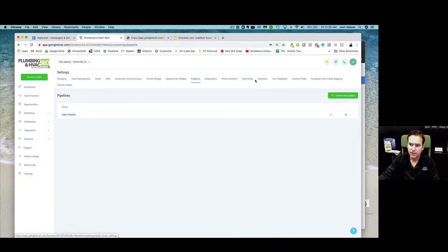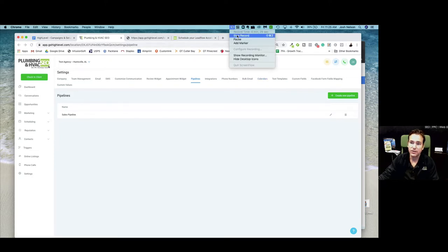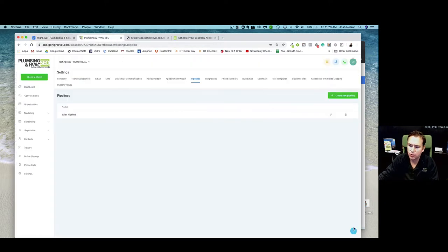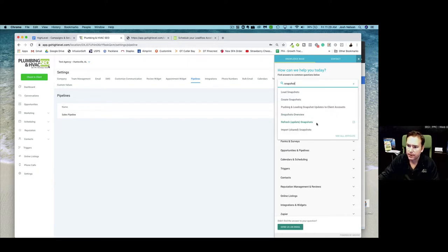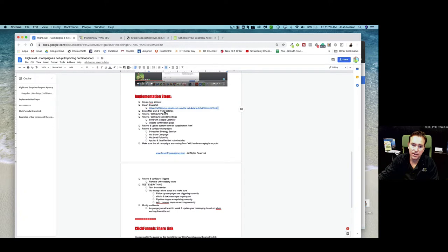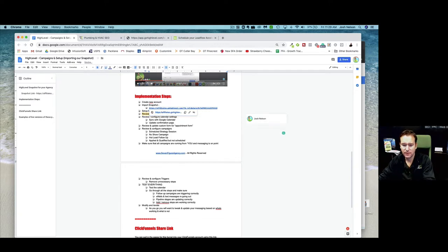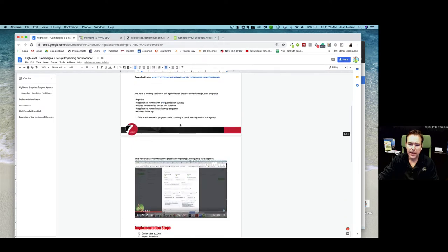The key thing you need is this link. There are other how-to's inside of High Level — just search 'snapshot,' 'how to load a snapshot,' and it'll show you exactly the steps in case the link is unclear. That's the key thing: this link will pull our whole setup in. Now there are some things you need to set up separately. This isn't going to set up your Mailgun, which sends out your emails, and it's not going to set up your Twilio settings, which pushes the text messages out. Make sure you get those figured out.